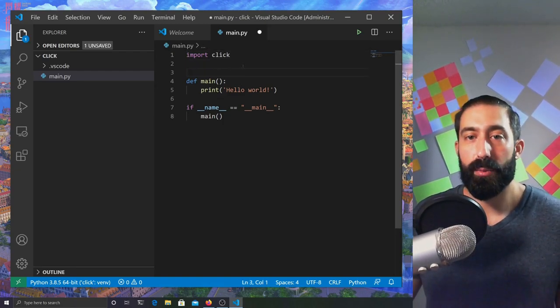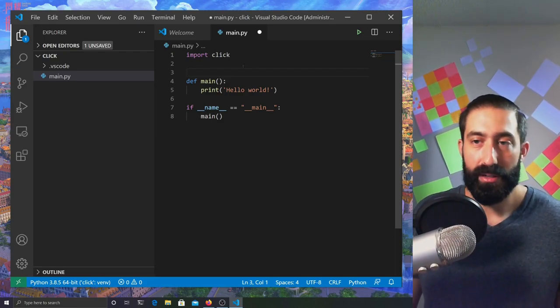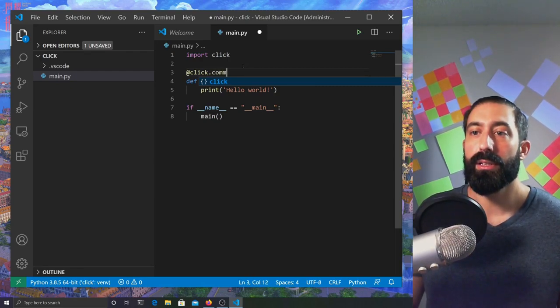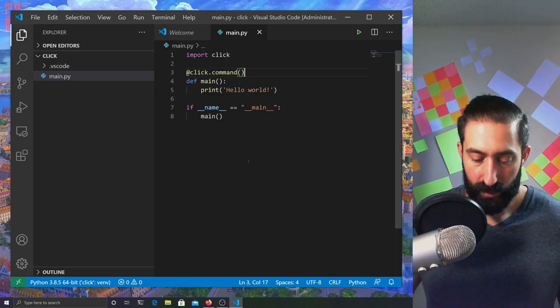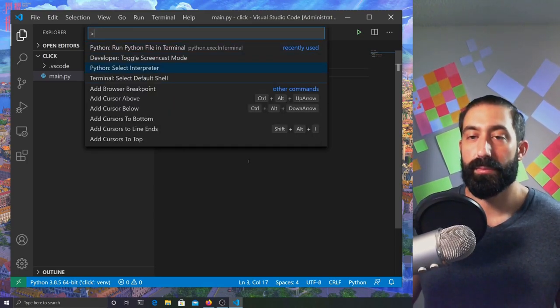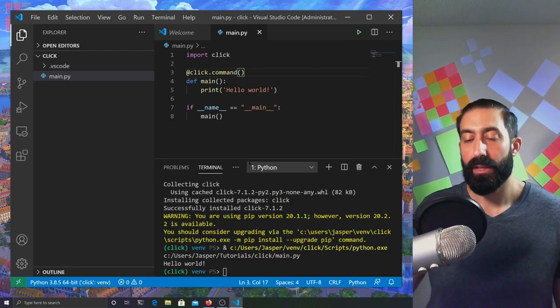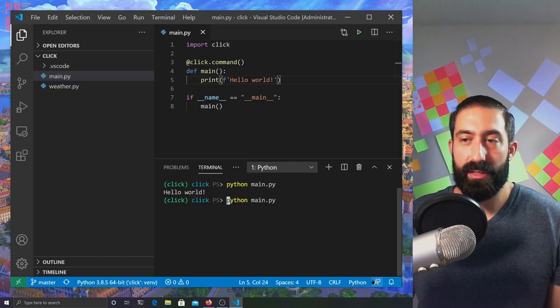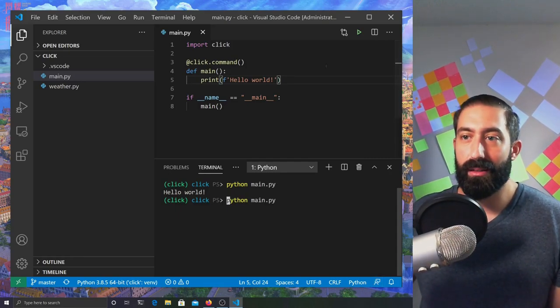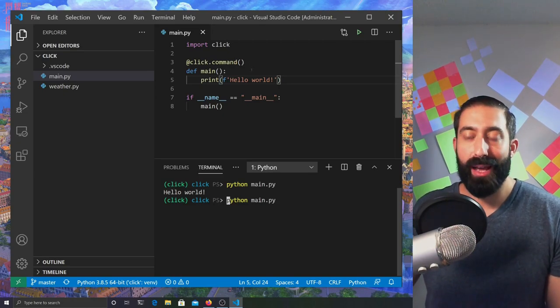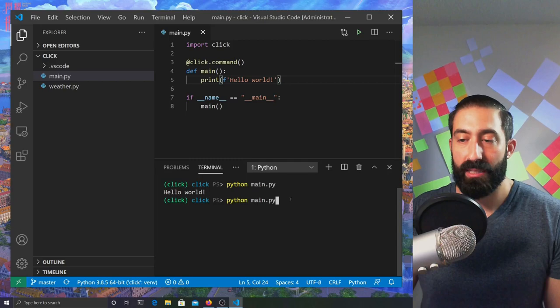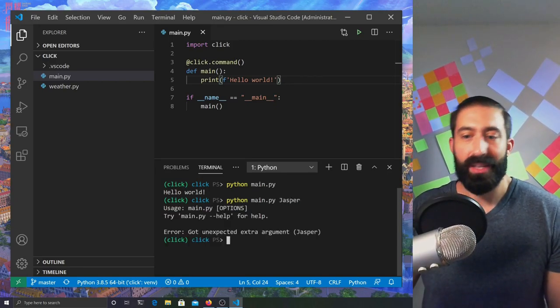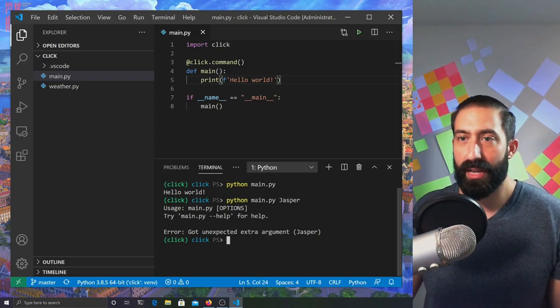How do we fully implement a hello world in Click? Very simple. We're going to attach a decorator to the main function. Once again, we're going to run it. There we go. Let's continue to develop our example by parameterizing the world in hello world. What I'd like to do is be able to pass in a name from the command line when I invoke this script. I'd like to be able to pass in a name like jasper and have it say hello jasper rather than hello world.